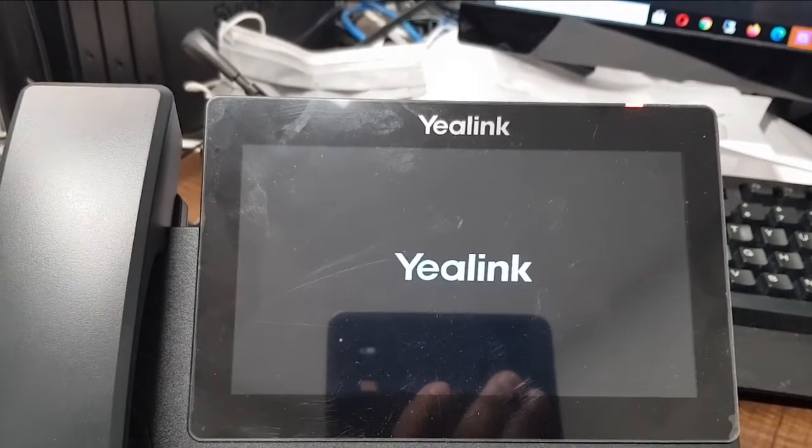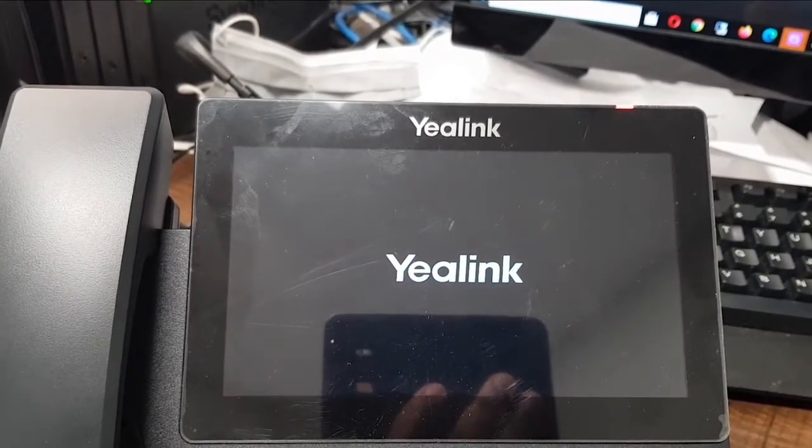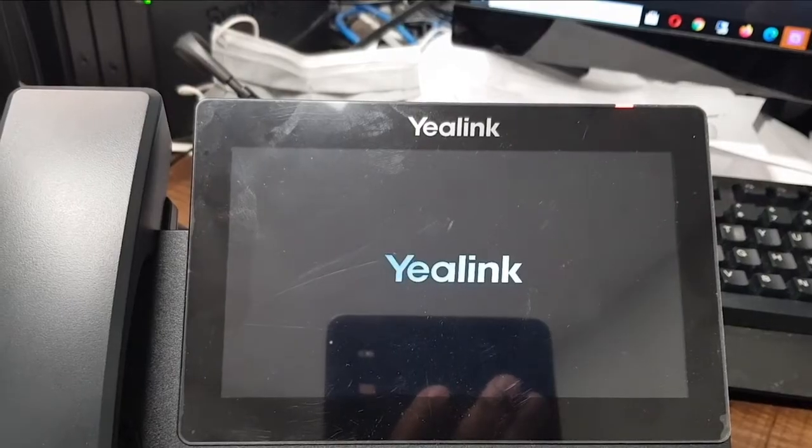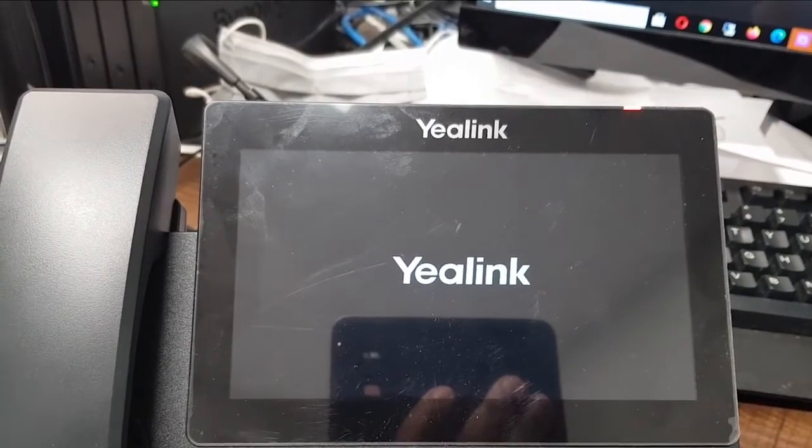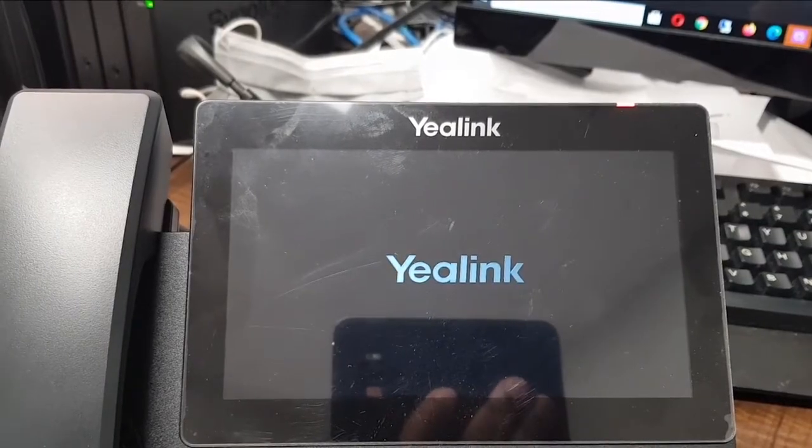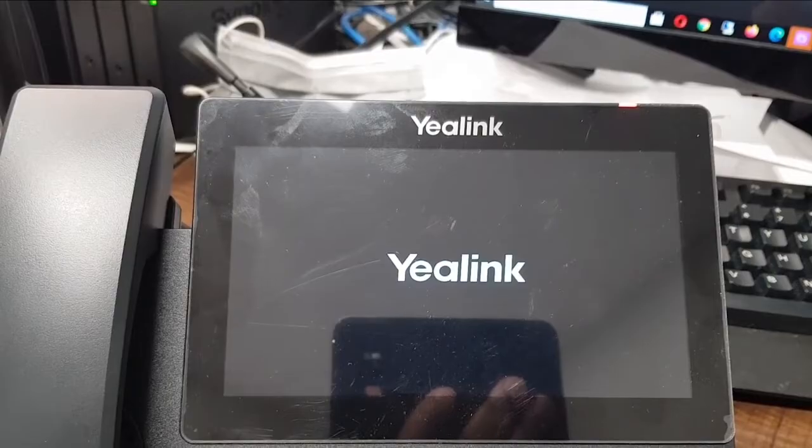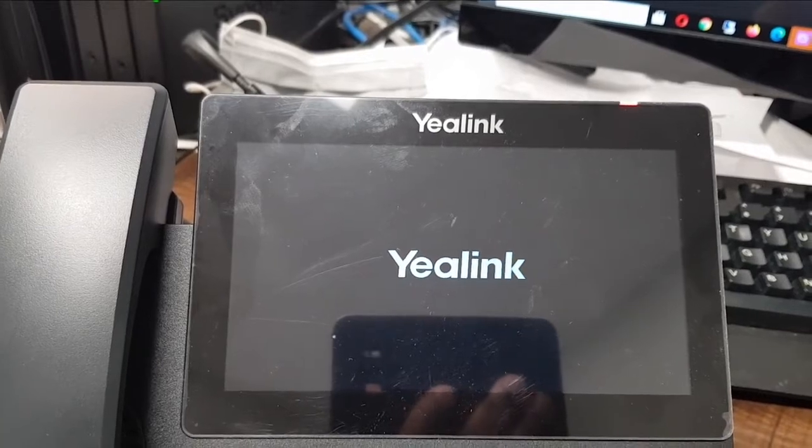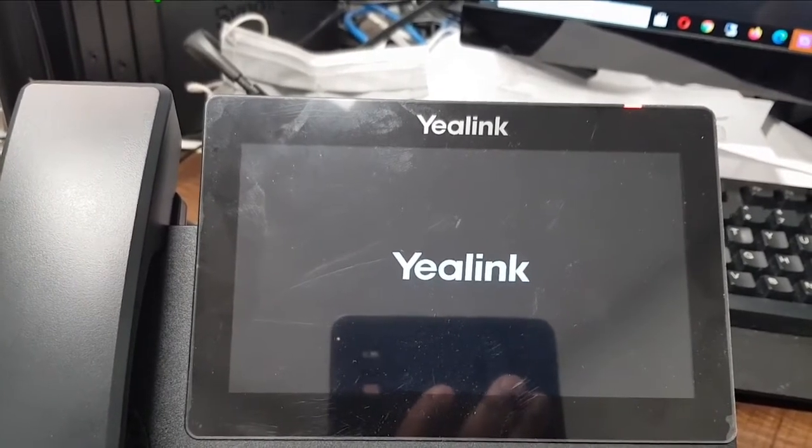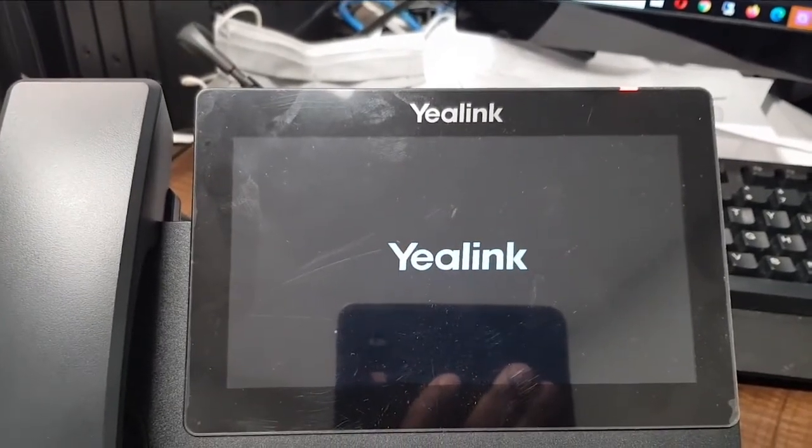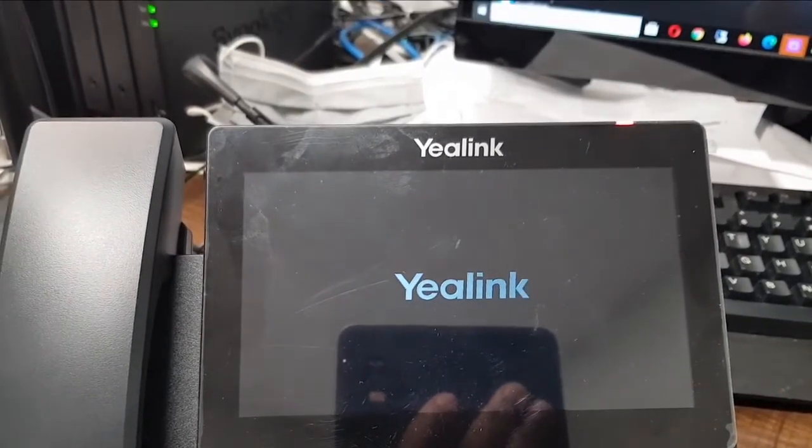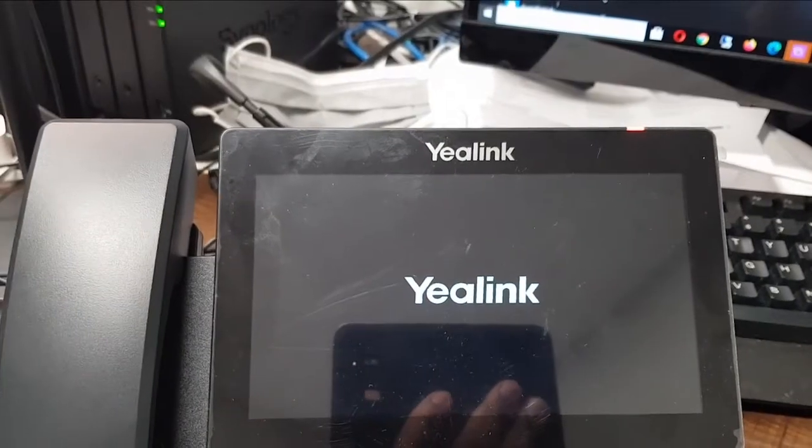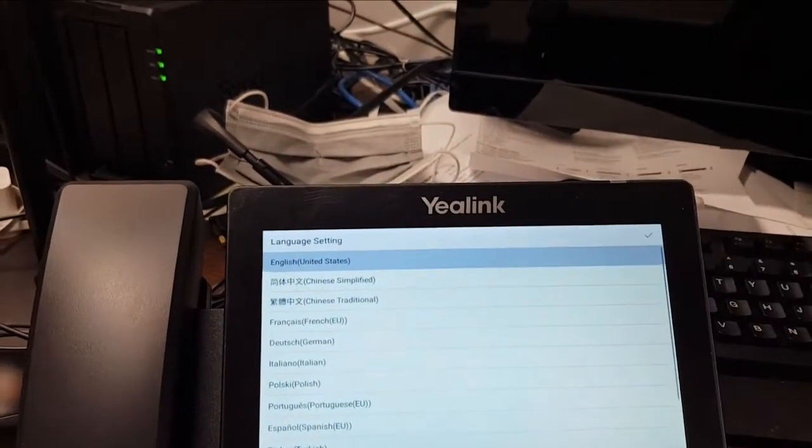This Yealink phone I guess is ideal to be used with Microsoft Teams. That's the reason why I have this phone, and it's a bit for business use. Let's be patient for the process to finish. There we go, finally it's done.